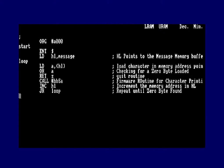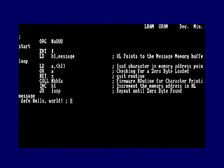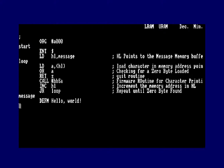Now we need to define the message. We put in a label called 'message' — which is what we pointed HL to at the start. In ADAM, we can use DEFM to define a message string: DEFM 'Hello World'. One thing to note: you can't have comments in DEFM. We also need a zero byte for termination, so we add: DEFB 0.